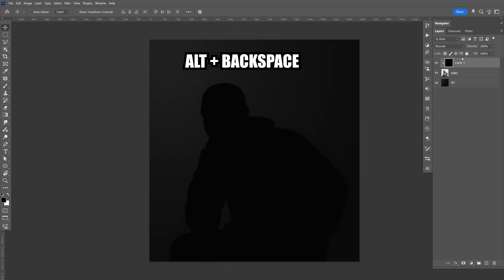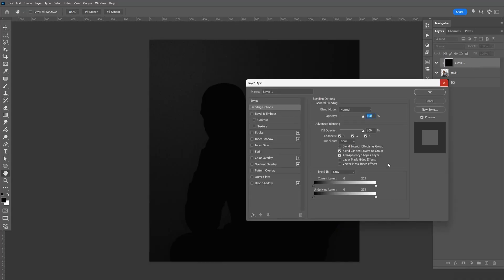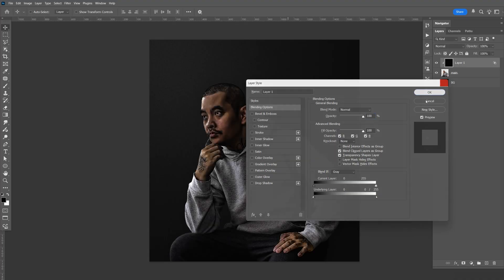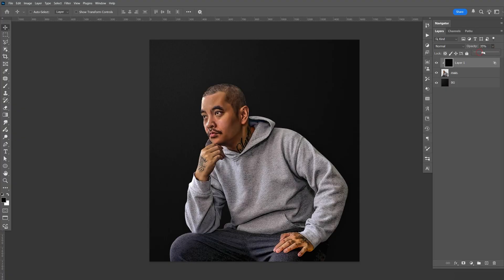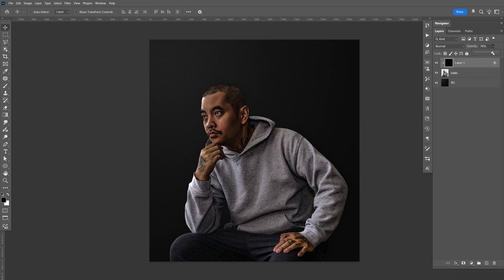I'm going to fill that in with Alt-Backspace, then double-click the layer. Hold Alt and split the white right here with Blend If. Now you can see there's no red in the skin, no purple or blue tint in the sweater or sweatpants. Then go to the opacity and change it to about 80. I like that.